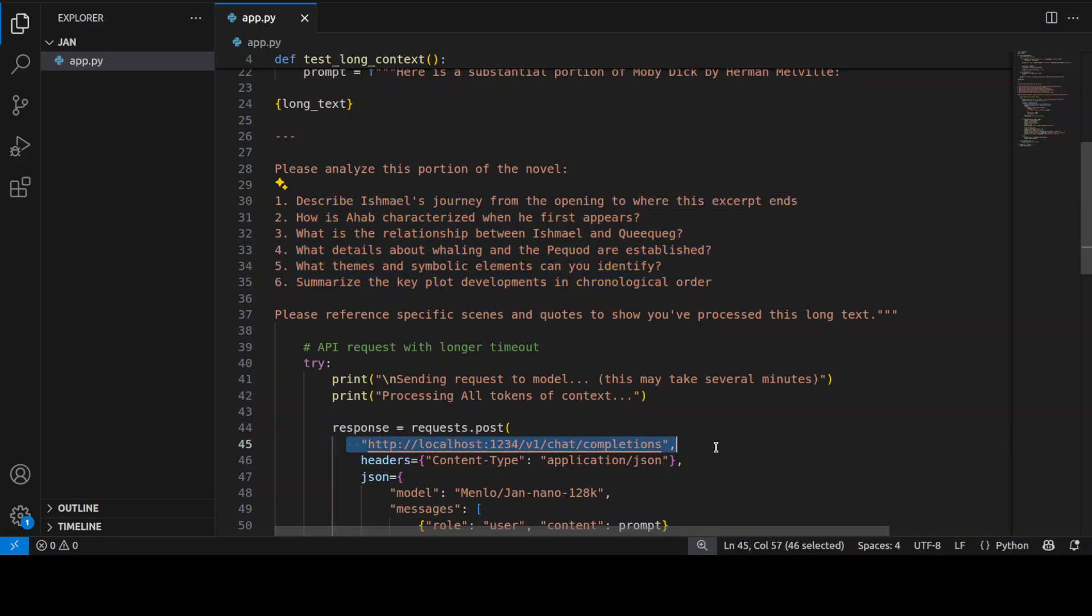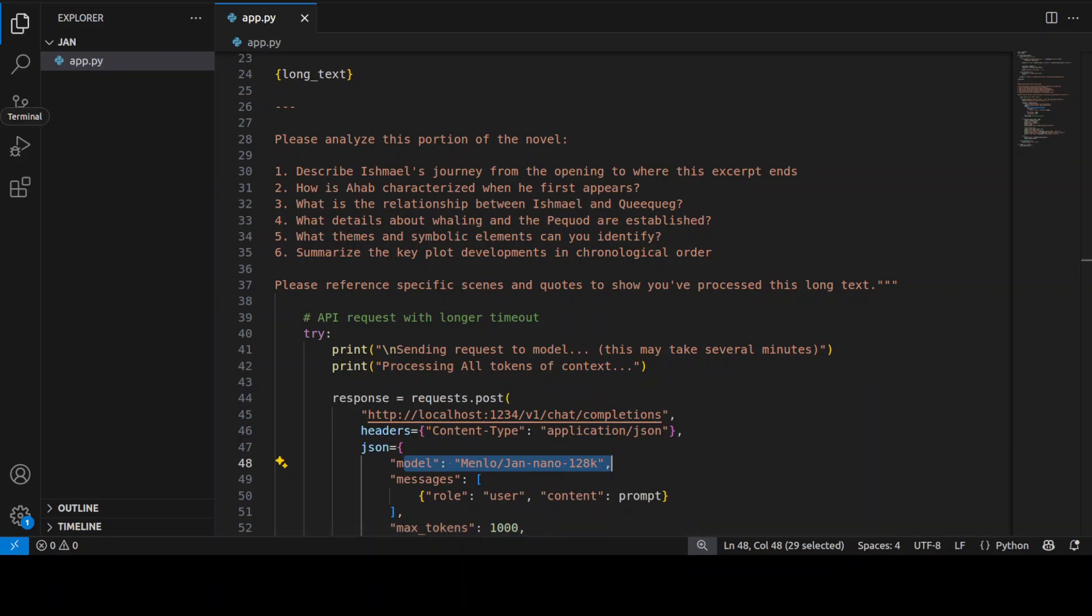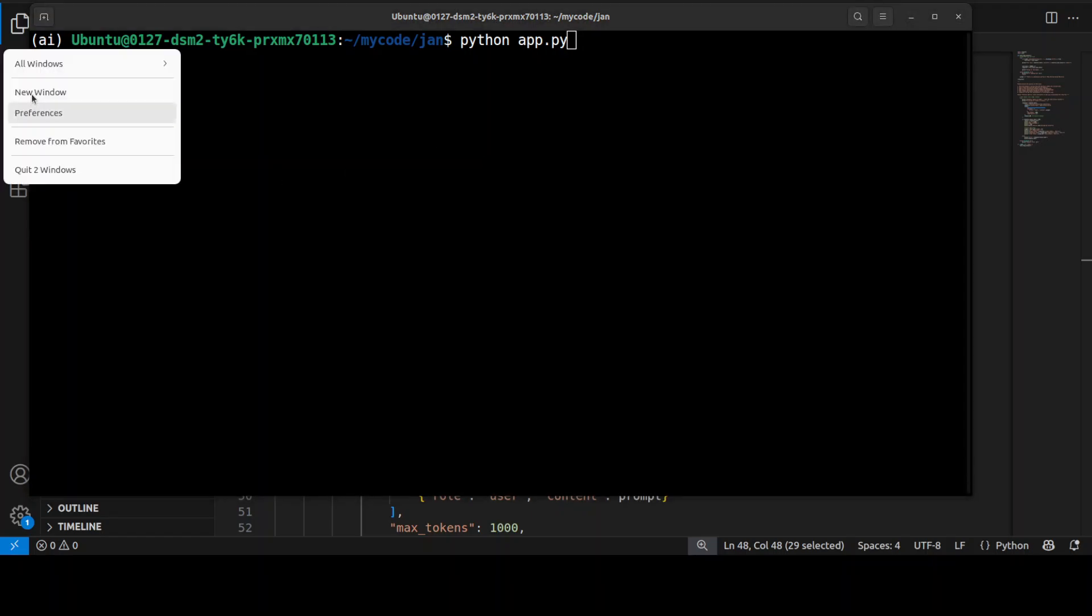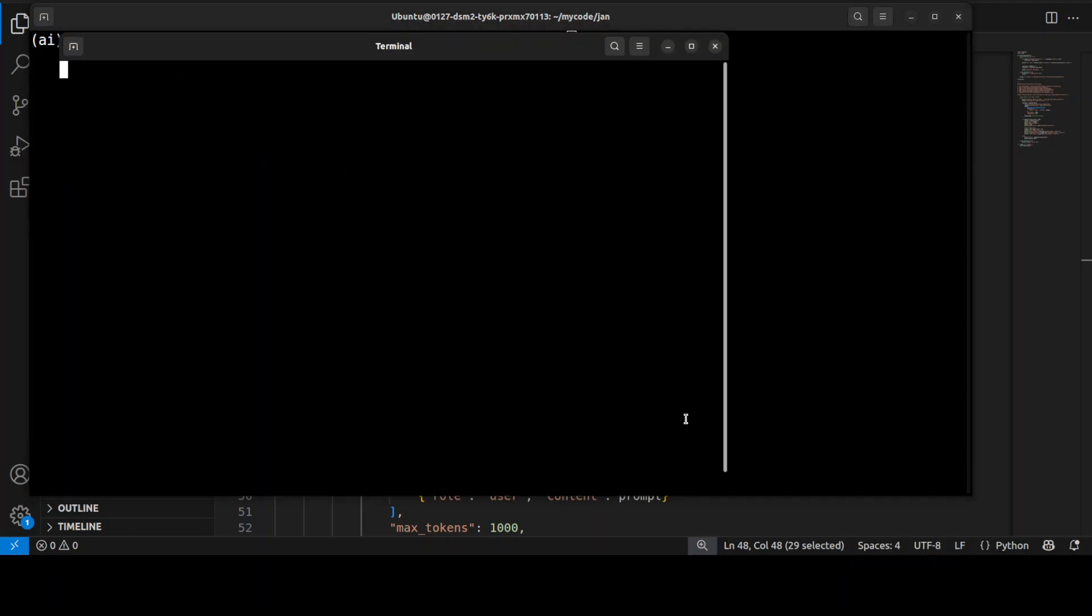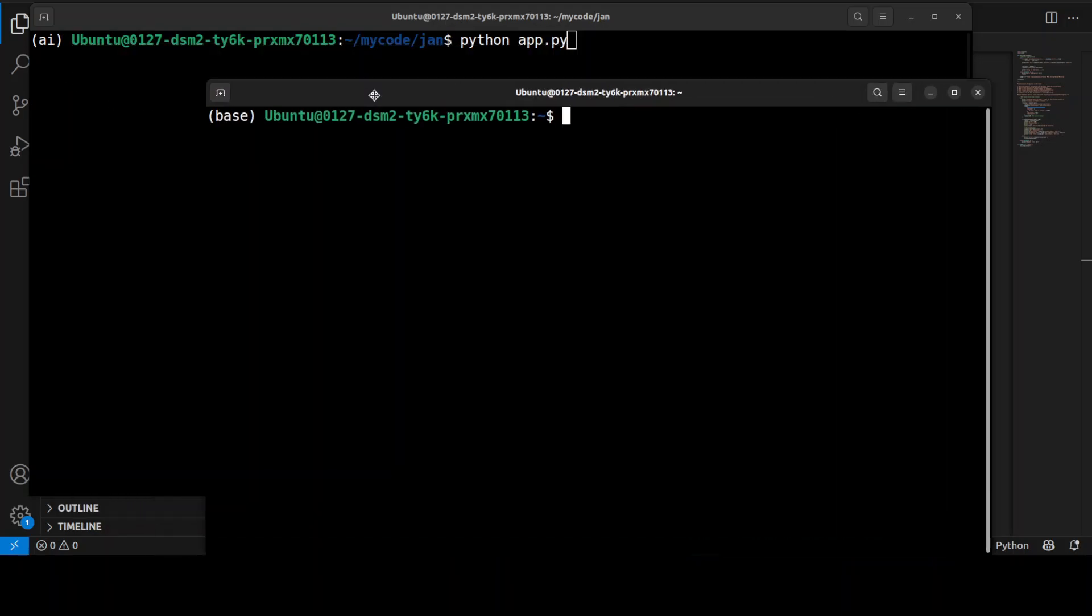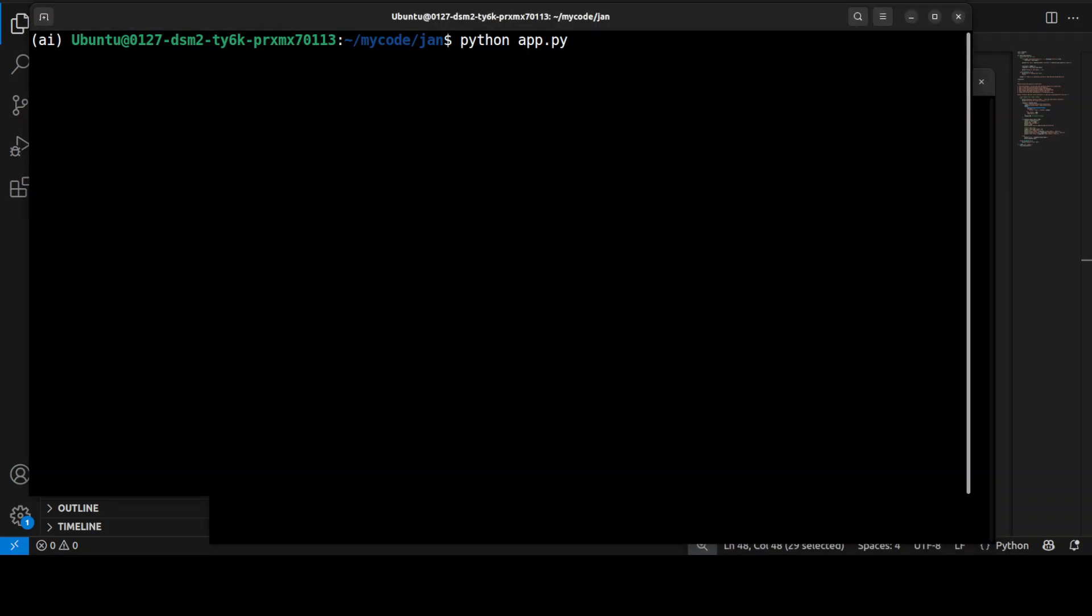Then I am accessing the model on localhost at this port and this is the model's name. Let me take you to my terminal and then let's run this. Maybe meanwhile I will also start up my VRAM consumption script so that you should be able to see what exactly it is doing in terms of VRAM consumption.